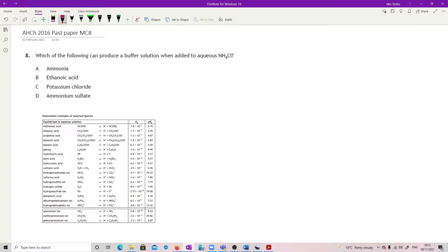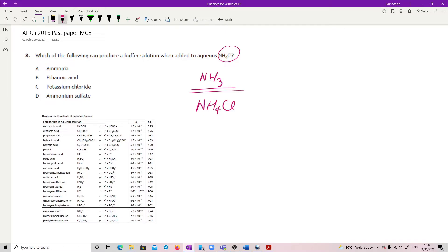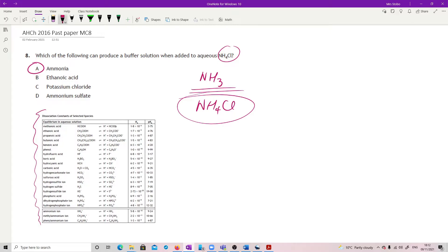Question 8. Which of the following can produce a buffer solution when added to NH4Cl? This is a salt of a weak base. What we're looking at here is ammonia and ammonium chloride. The definition of a buffer: you're looking for either a weak acid and its salt, or a weak alkali and its salt. There's the salt, there's the weak one, and some things here are not weak so won't help you. The dissociation constants table — anything on here is by definition weak. You'll notice ammonia is listed there.